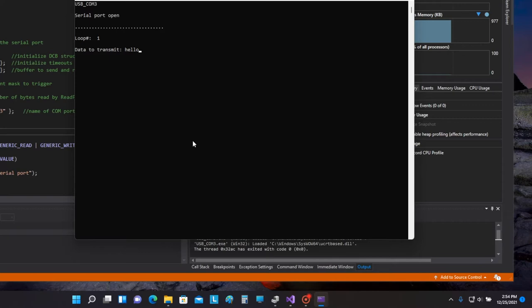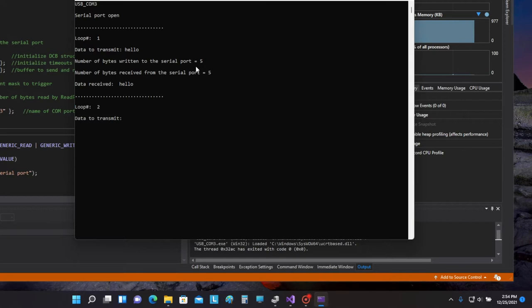Just going to start off, we'll send hello. The program tells me it wrote five bytes to the serial port, received five bytes from the serial port, and the data that it received was hello. So I said hello, I received hello.